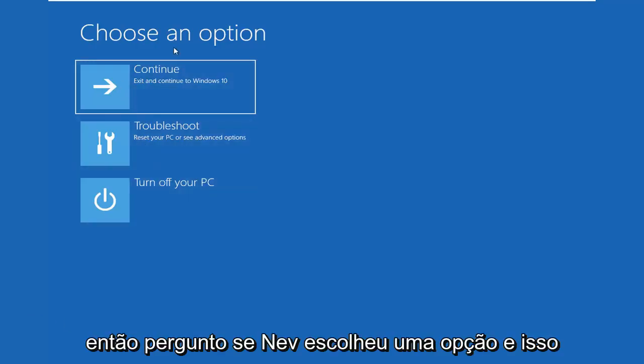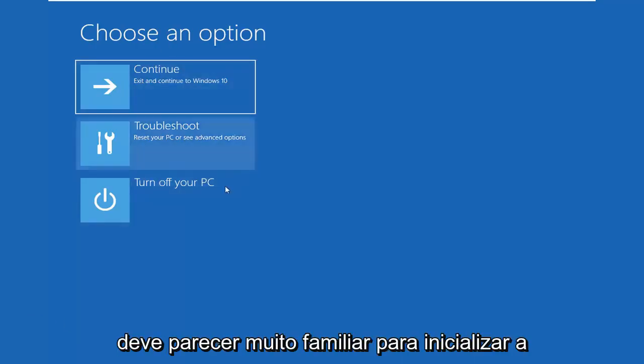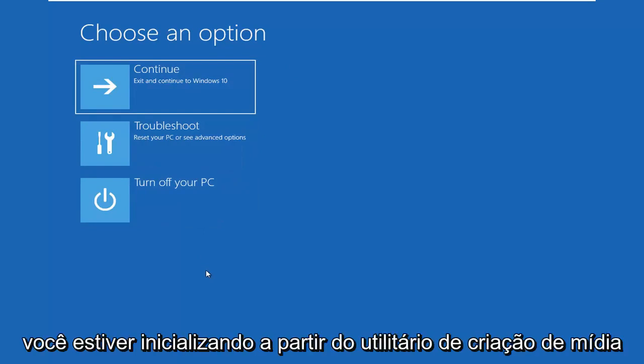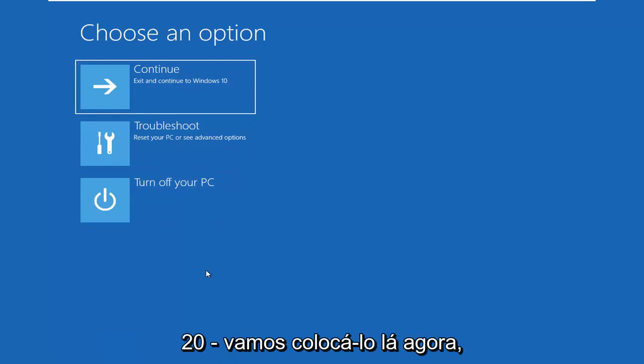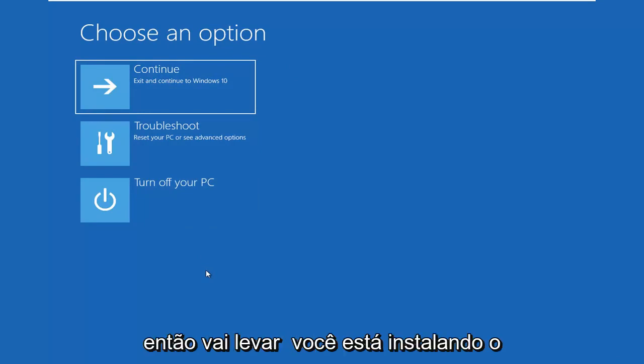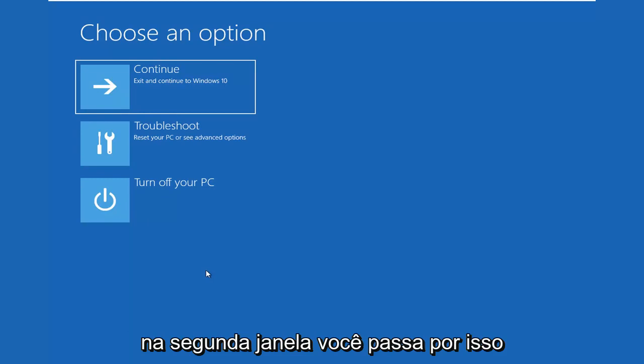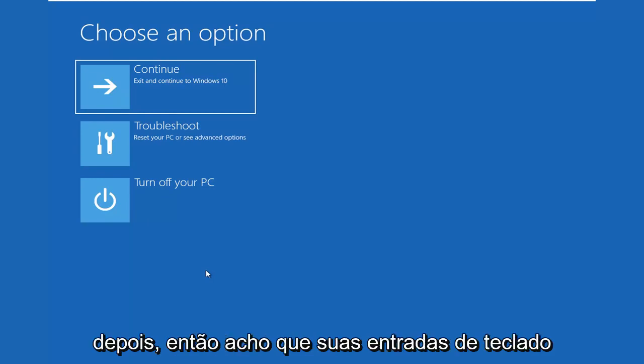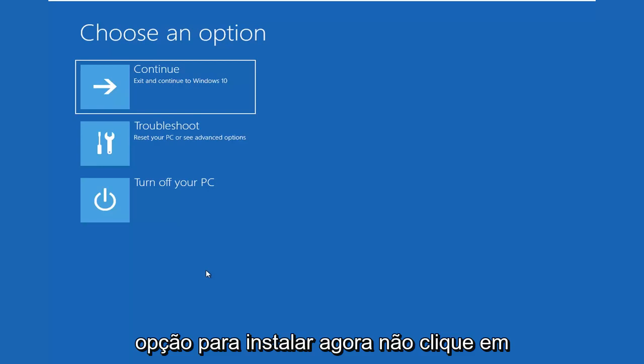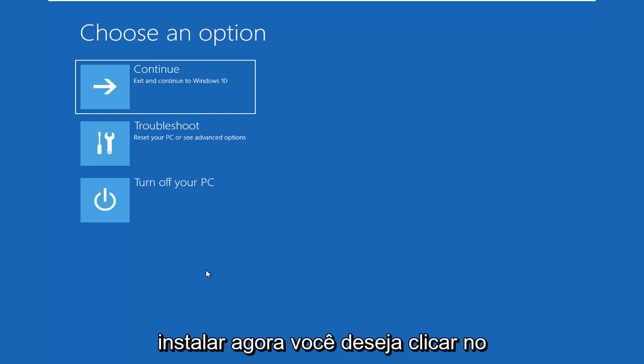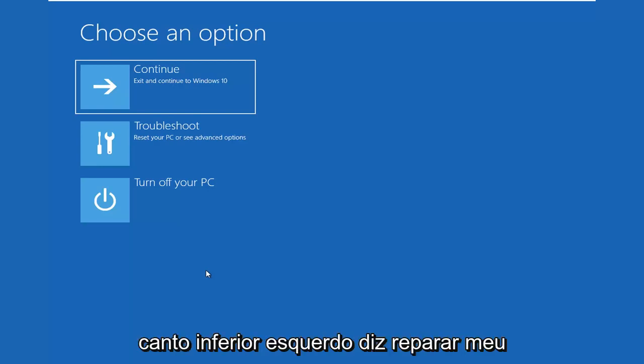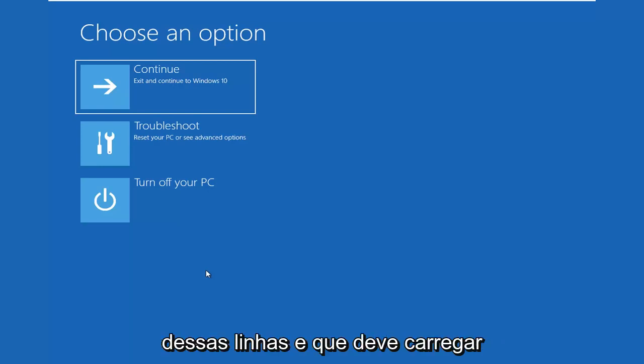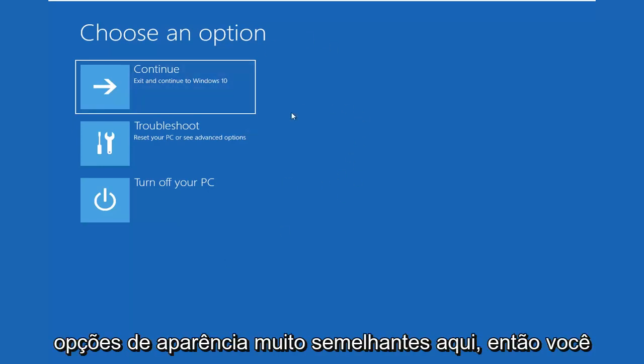So choose an option and this should look very familiar if you're booting from the Media Creation Utility. If you are booting from the Media Creation Utility, you might as well put it out there right now. So it's going to look like you're installing Windows instead of selecting Install Now on the second window you go through. After selecting your keyboard inputs and then selecting Next, there's an option to Install Now. Don't click Install Now. You want to click on the bottom left corner where it says Repair My Computer or Repair This PC or something along those lines.